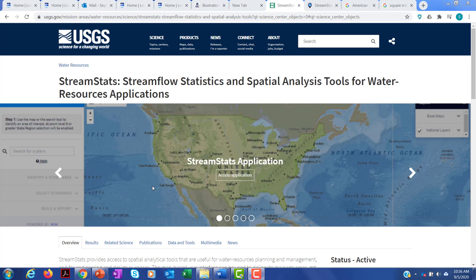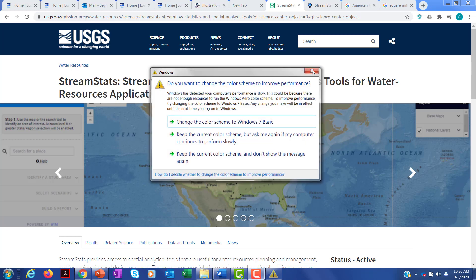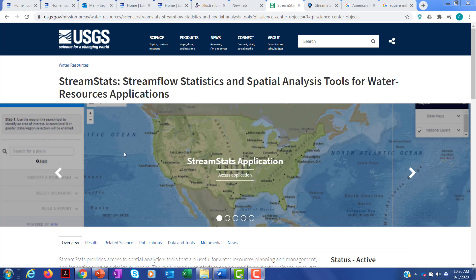From now on, when we do a watershed analysis, we'll be using this tool. I think it's a pretty easy tool to use. You go to StreamStats — if you even just Googled StreamStats, you would come to this place. I'll obviously give you the URL in the assignment.